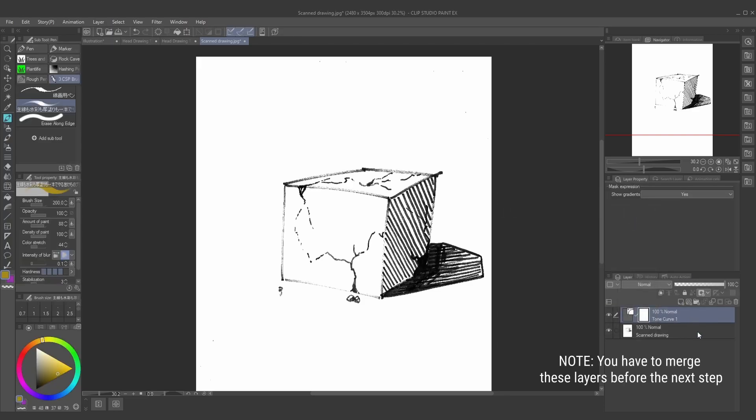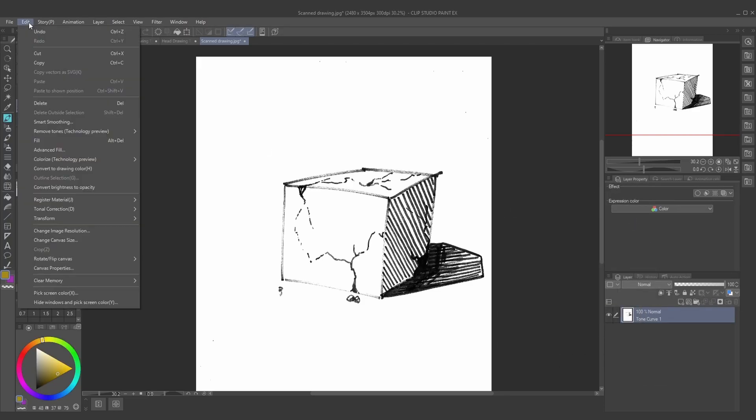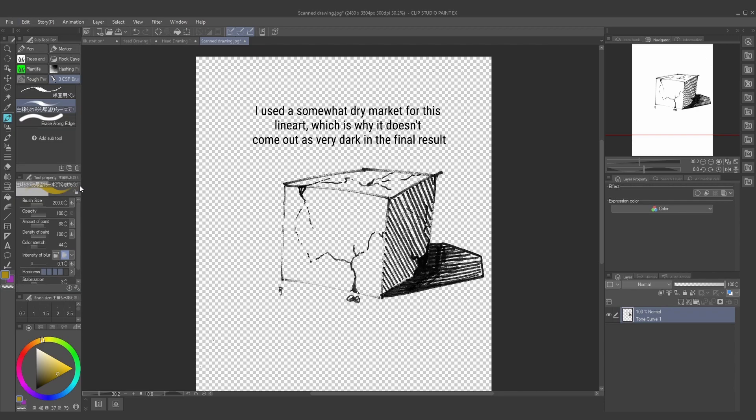Now go to the Edit tab, press Convert Brightness to Opacity, and this is going to remove all the whites in your drawing, which leaves you with just the line work. It's really clean.